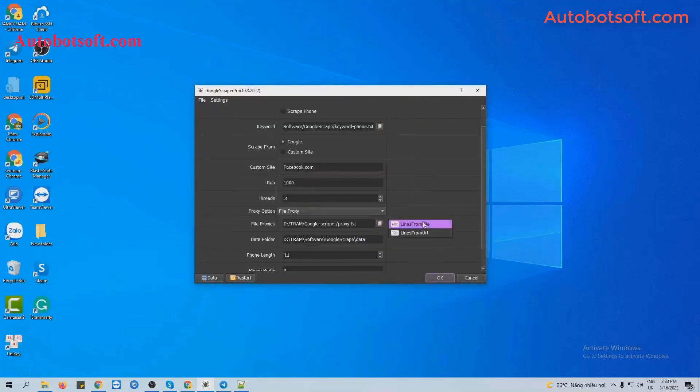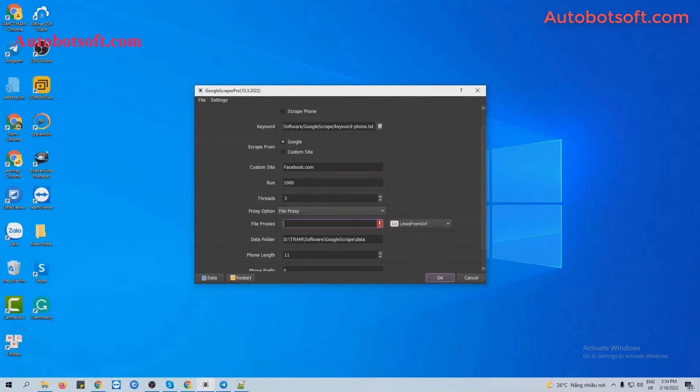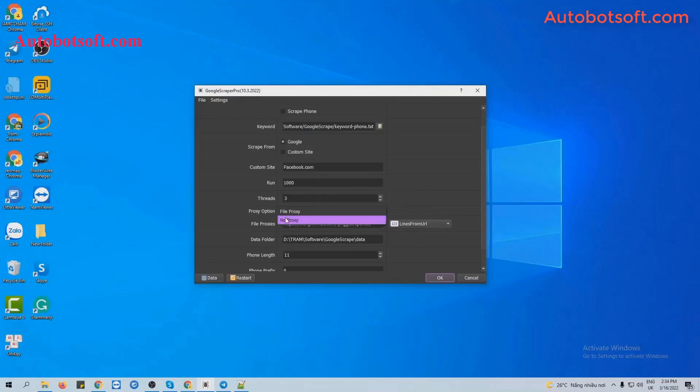Another choice is Lines from URL. You will paste links like proxies here. And if you don't want to use proxies, you can select No Proxy. The software will use the IP of your computer to run.